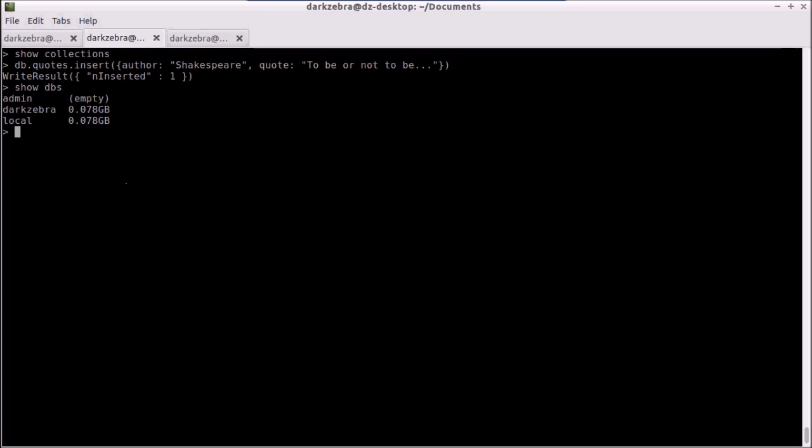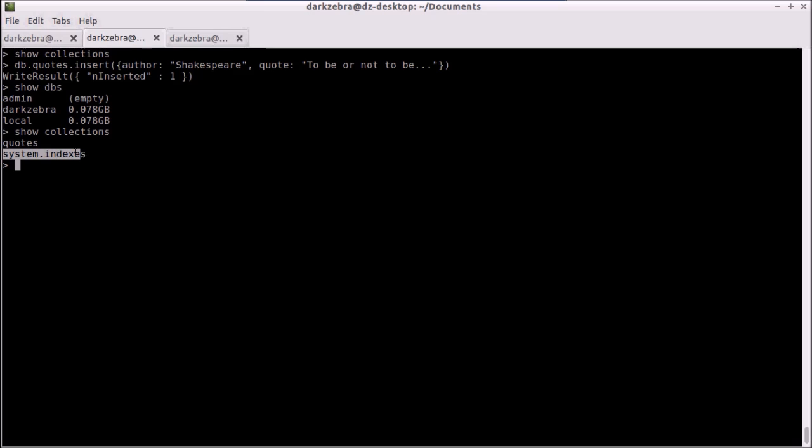Now if I type in 'show dbs', I now have a darkzebra database that has been created, and I can see the approximate size that it has currently. If I type in 'show collections', I will see that I have quotes and a system-level collection just called system.indexes. That's pretty much always there and we're not going to deal with that right now. But we have a quotes collection.